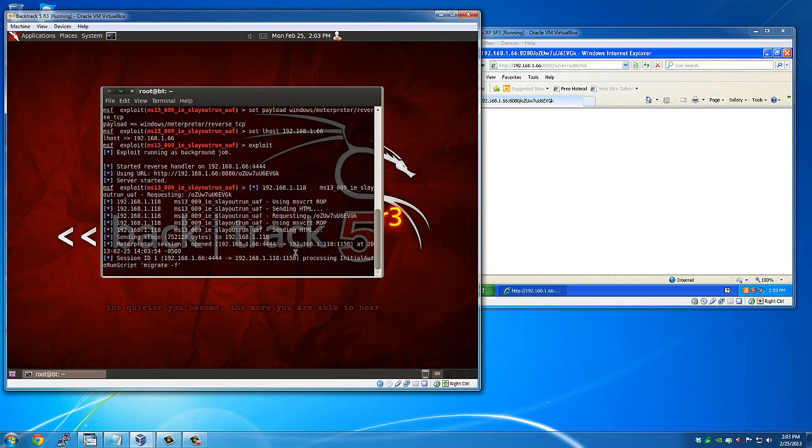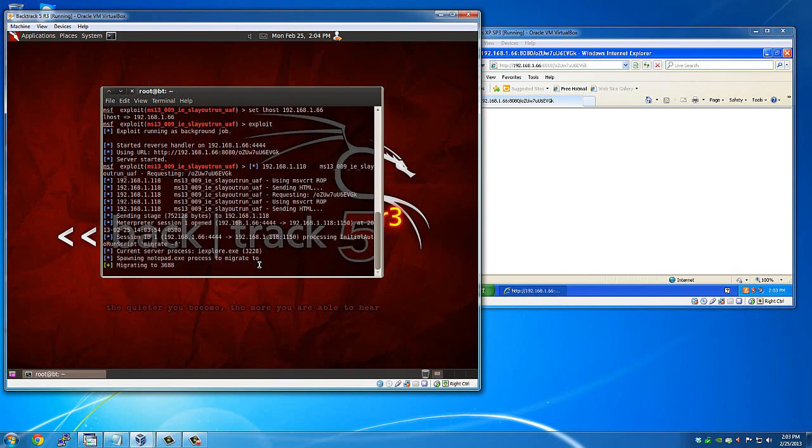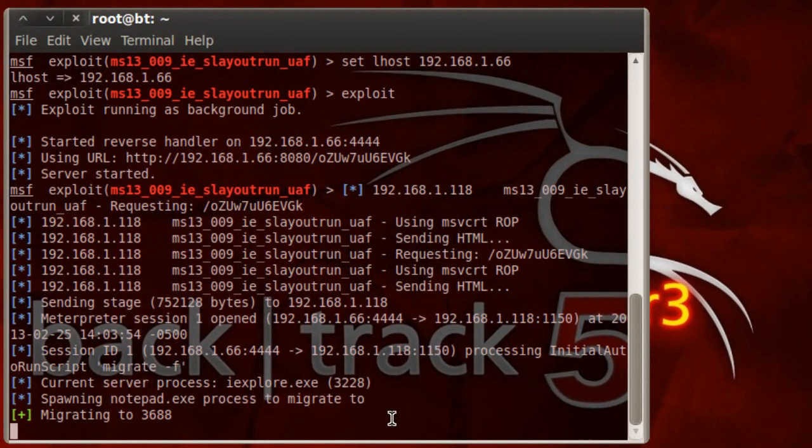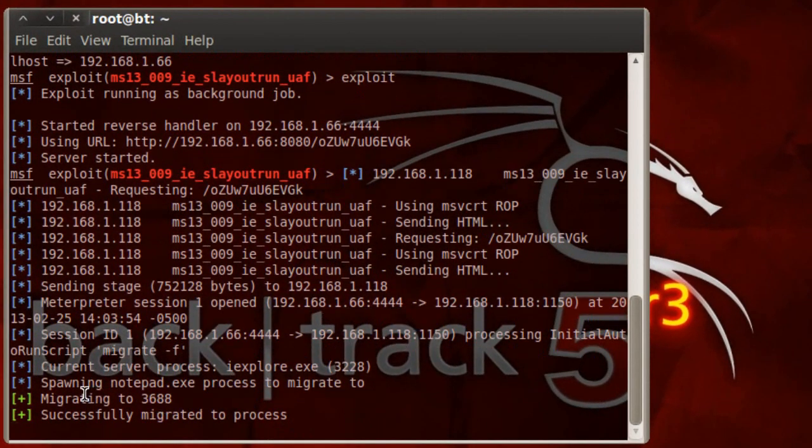So I wonder why that took a while there. It just kind of crashed. So it automatically spawns and migrates to notepad.exe.